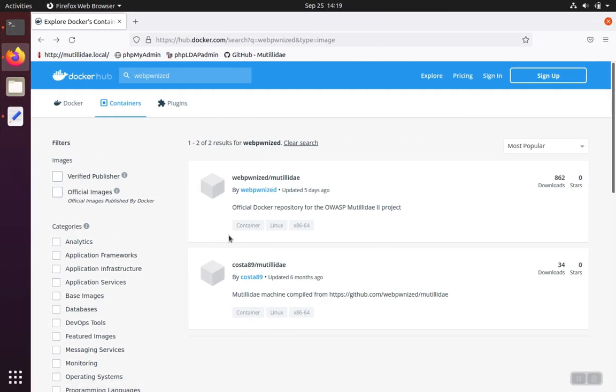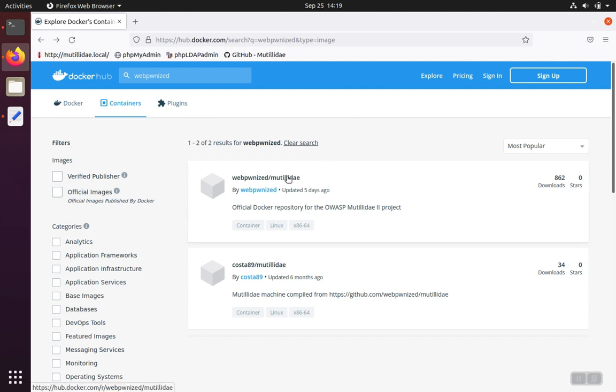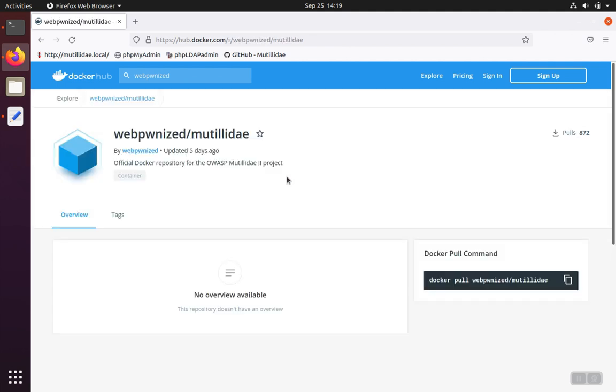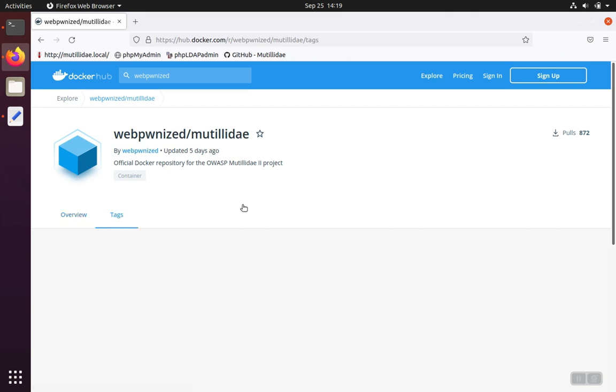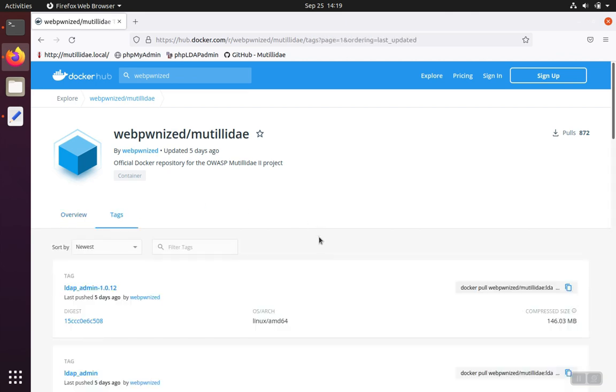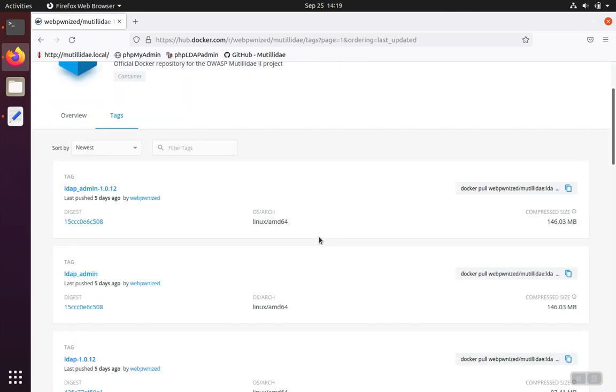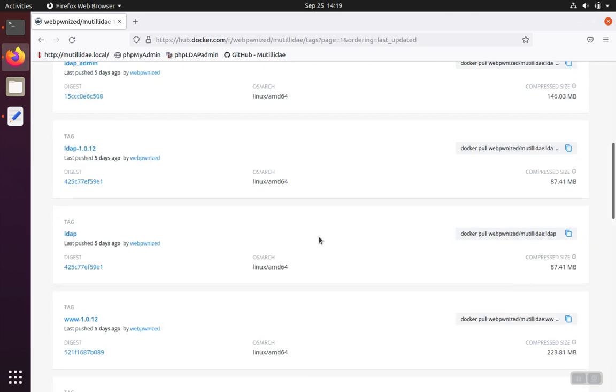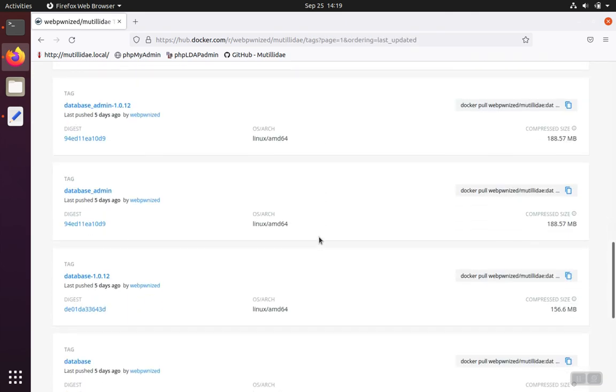We're going to be using the images that are from Docker Hub, and we'll see those referred to later. They come from this project here right on Docker Hub, the weaponized motility project, which has the five different servers laid out inside of there.